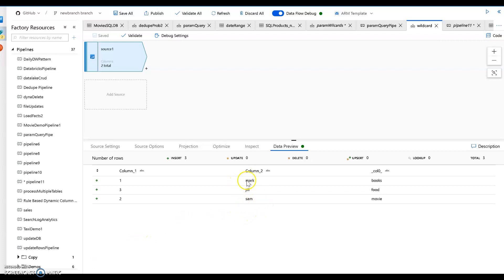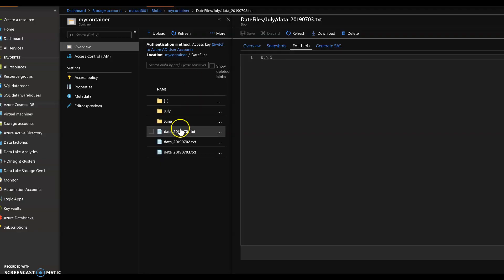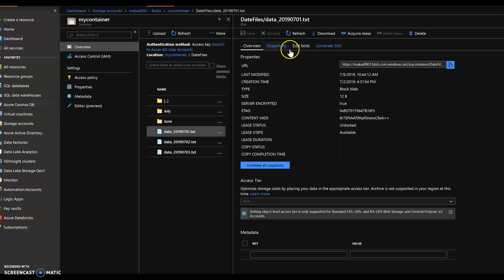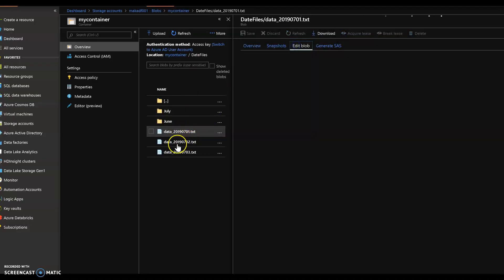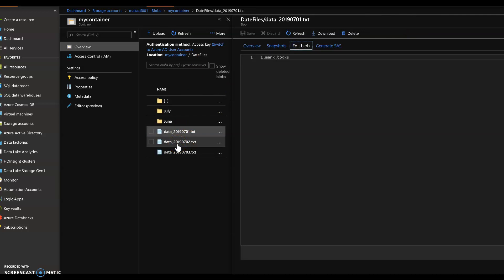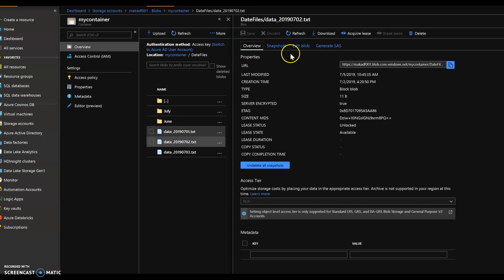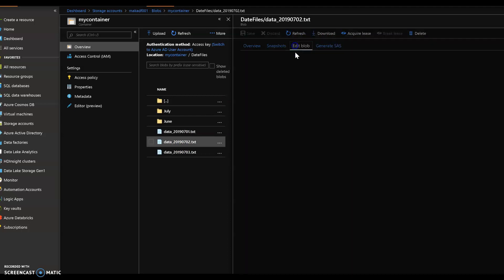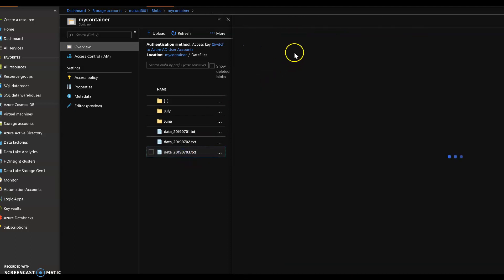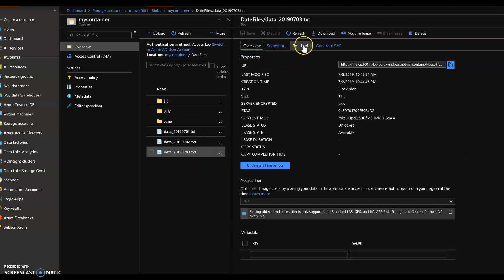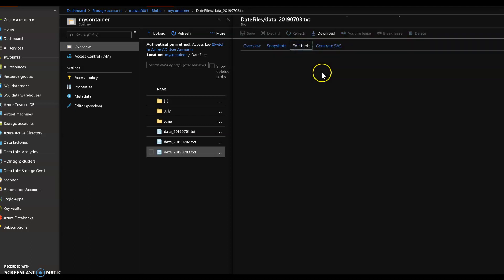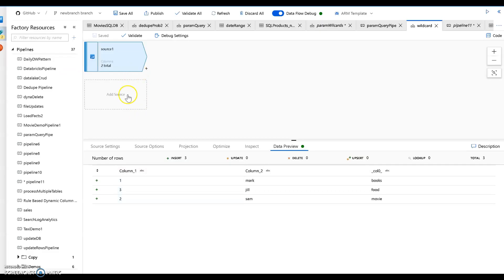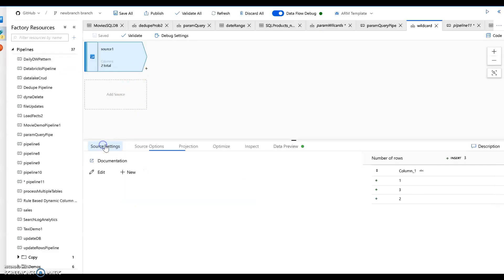You can then see I have Mark, Jill, Sam, books, food, movie. Let me show you the values in each of those. This is file number one, which has Mark, books, and one. The other one should be Sam, movie, and then the last one is Jill and I think I put food as a product. Yes, there you go.